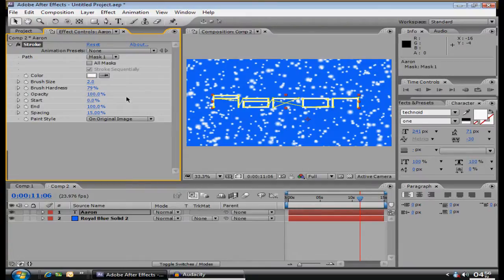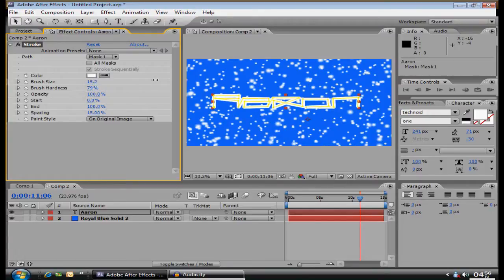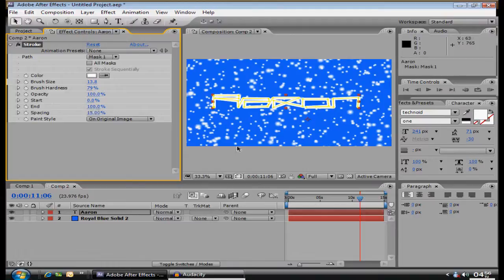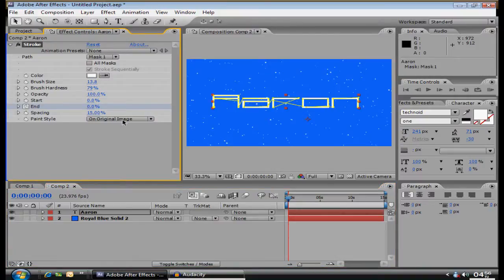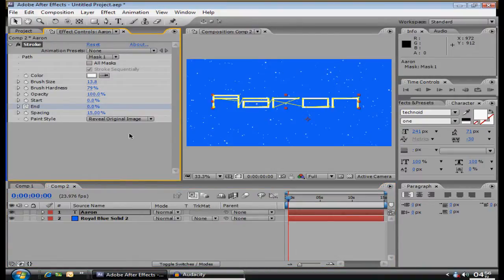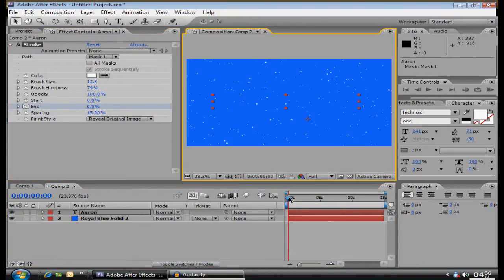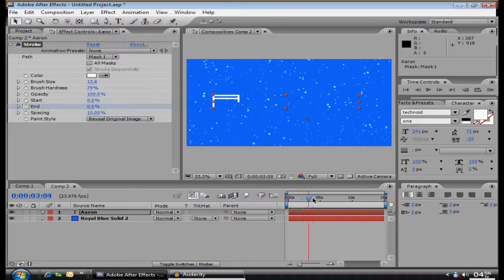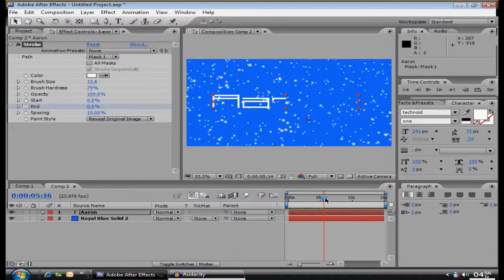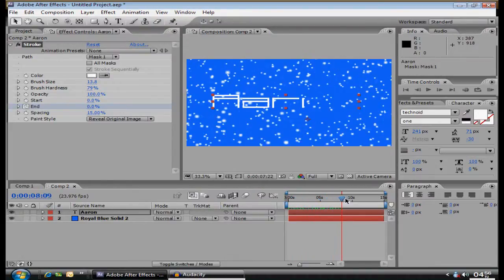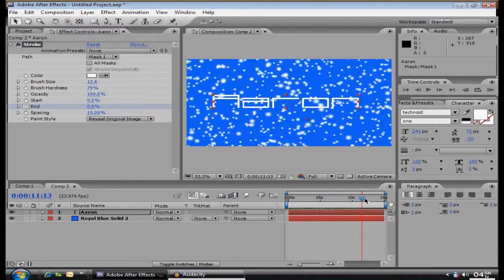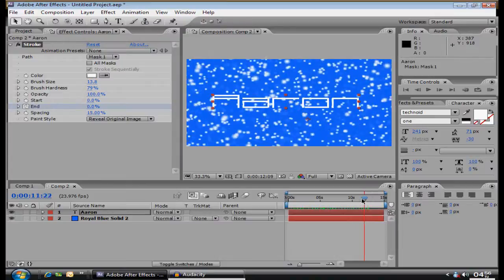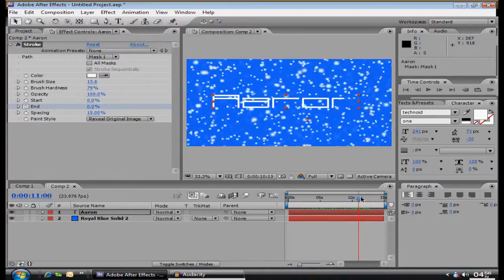Then you want to go to Effect, Generate, Stroke. You want to put the brush size to about, like, 13 or something. That's just what I use. Then you go to End, keyframe it at 100, go down, put it at zero, paint style, reveal original image, then click on this, and then you can already see a nice little effect right there, because the snow is increasing, and the text is getting larger and all that.